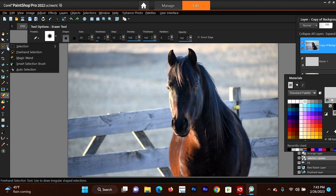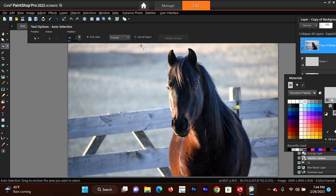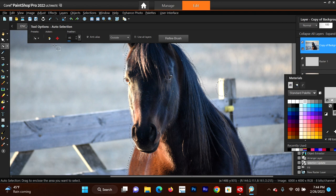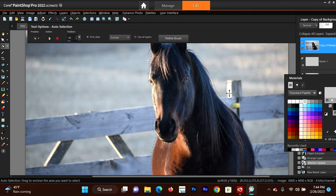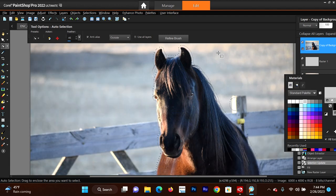Now you're going to have a variety of selection tools here. You have the shape selection, freehand selection, magic wand, smart selection brush, and auto selection. So let's see what the auto selection does - here's your second way to extract an object. As you can see, it didn't really understand the difference between the contrast here, and it selected part of the fence.